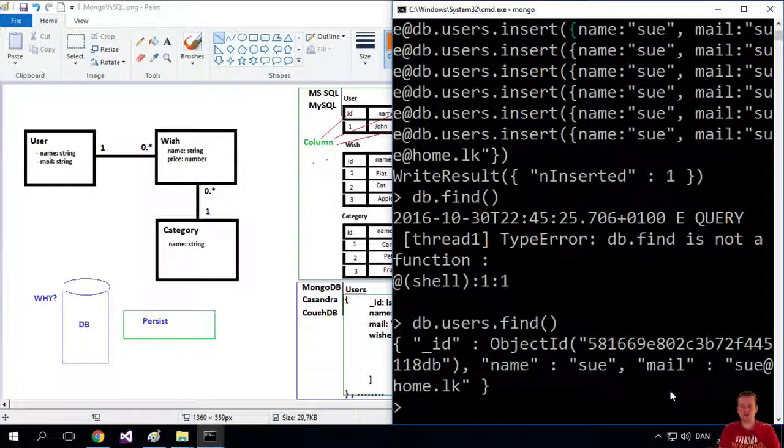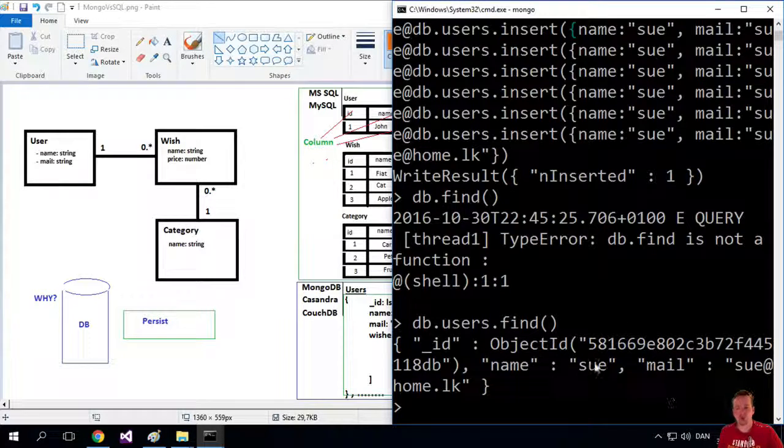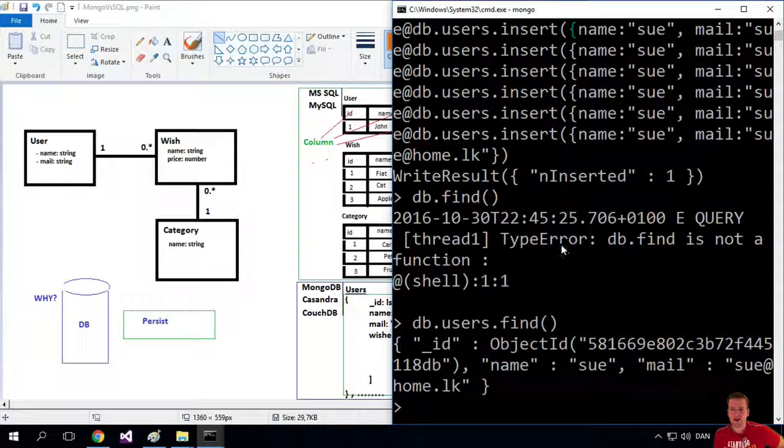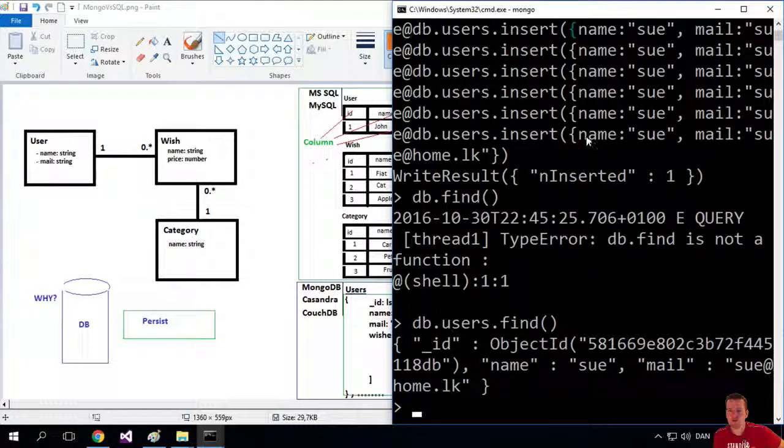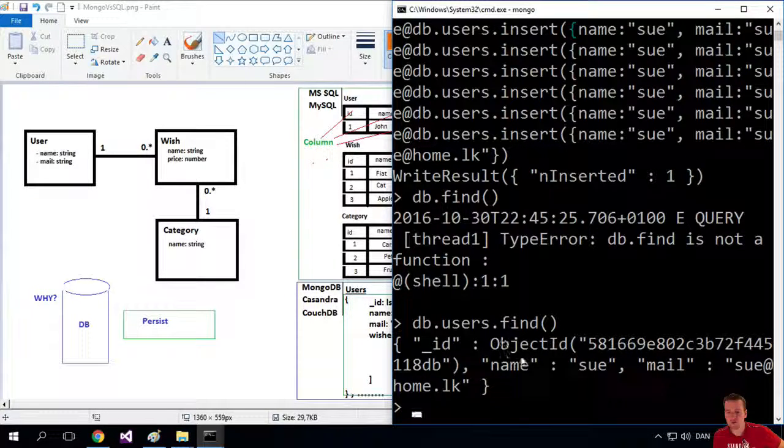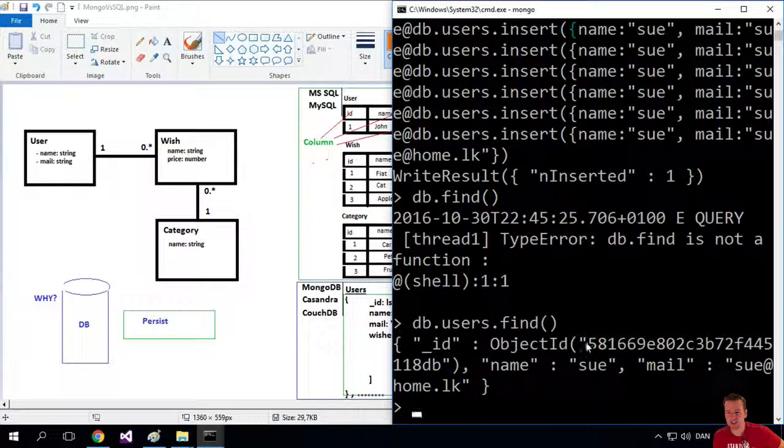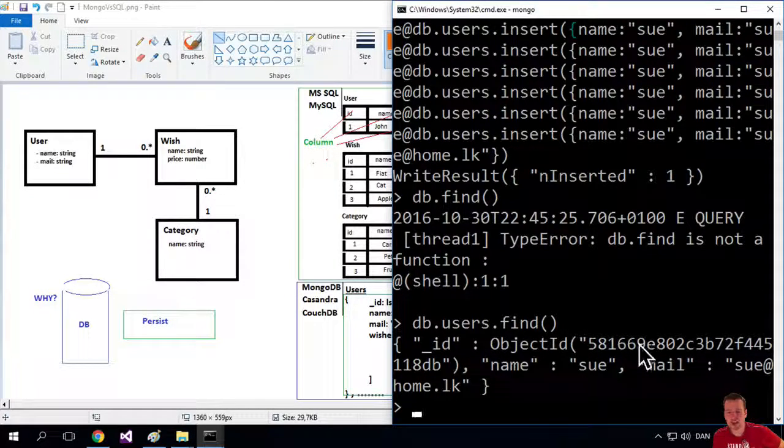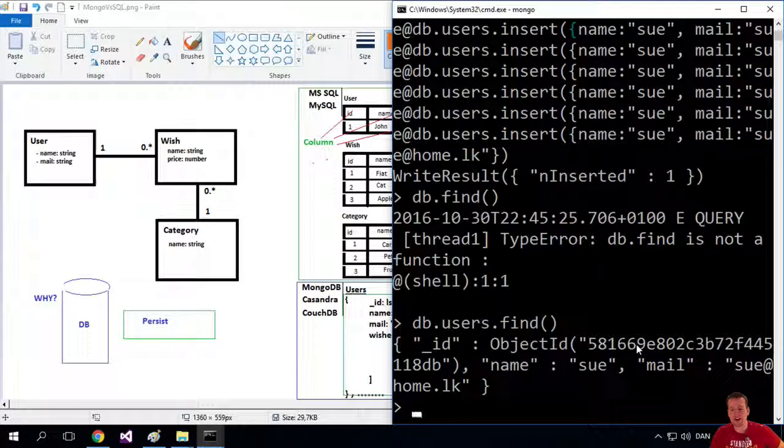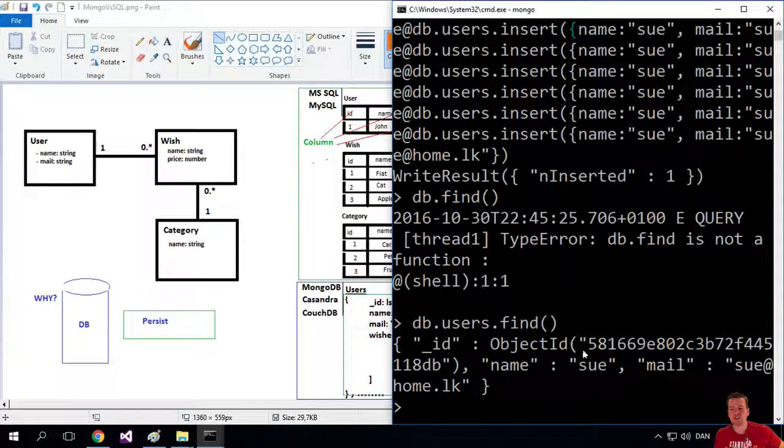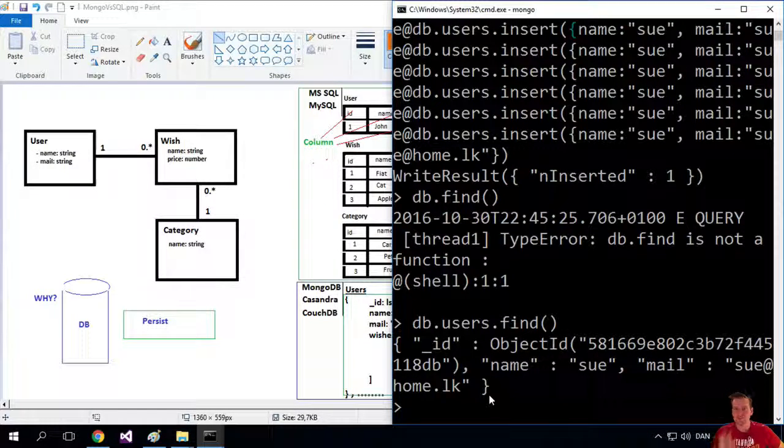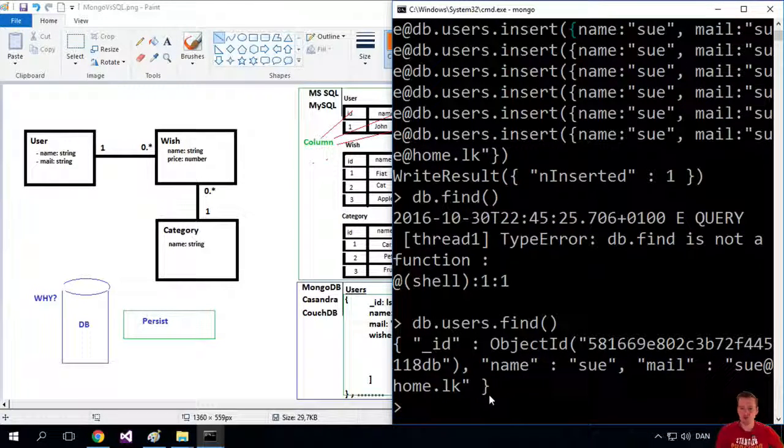And then it'll show up Sue here for me. So I just pulled out that object again. Notice I put in Sue with a name and a mail, but I got it back also with an object ID that is a unique identifier. I will do more about that later, but it's a unique identifier for this specific user.